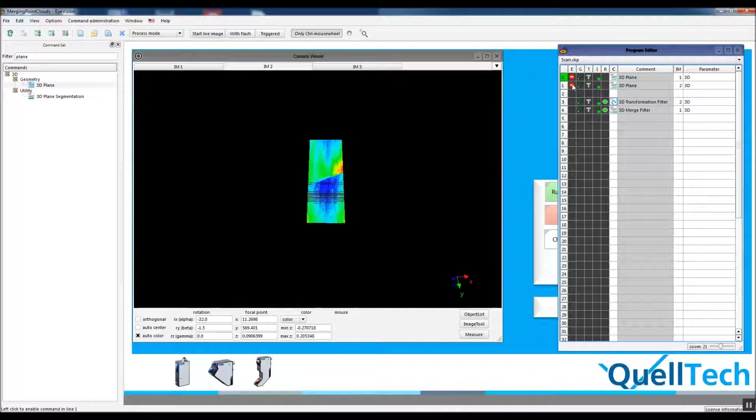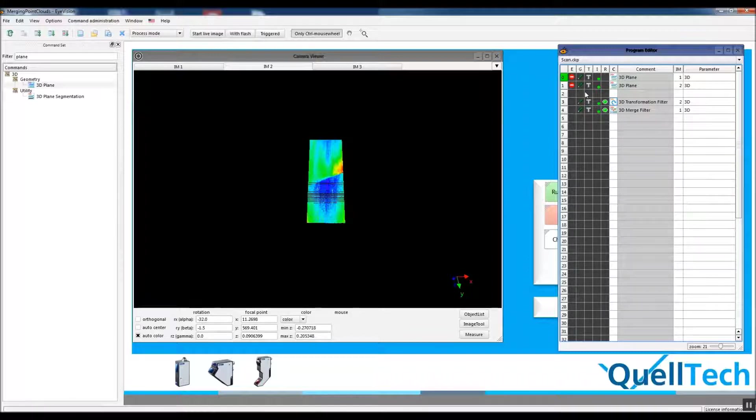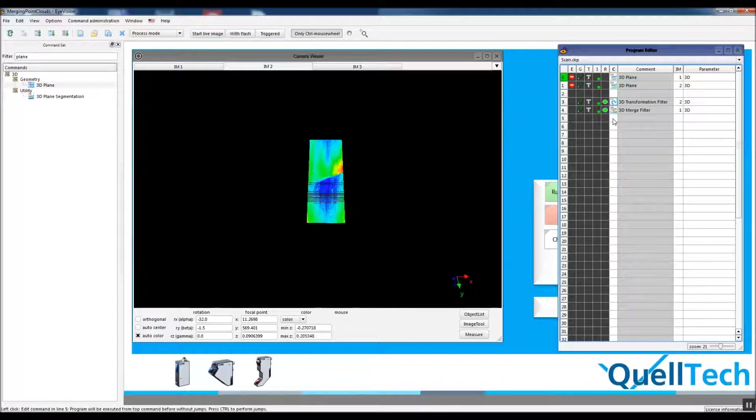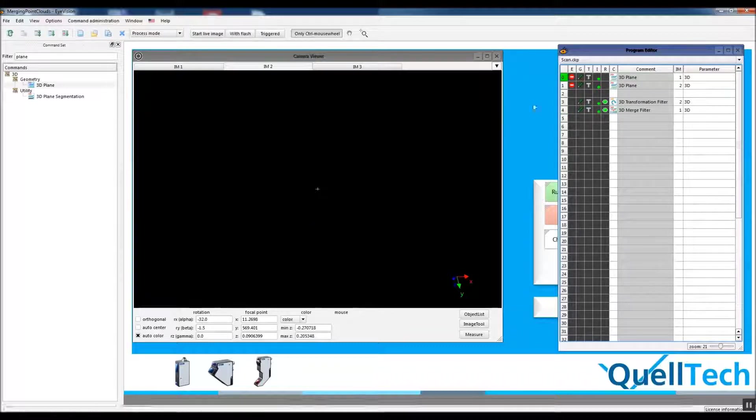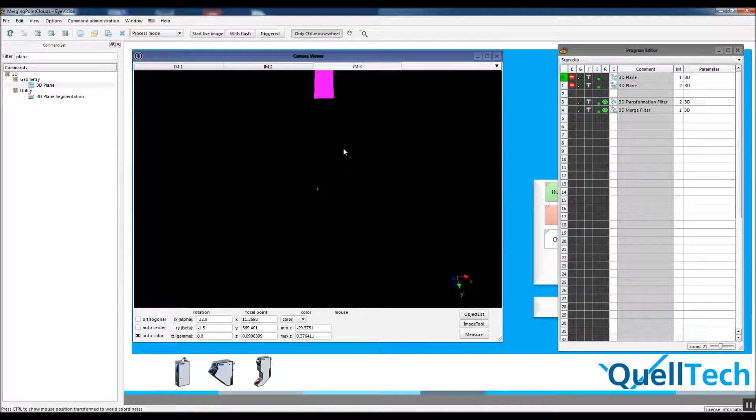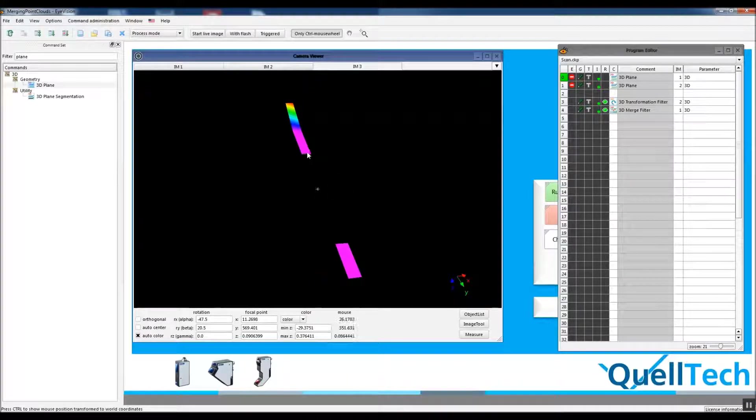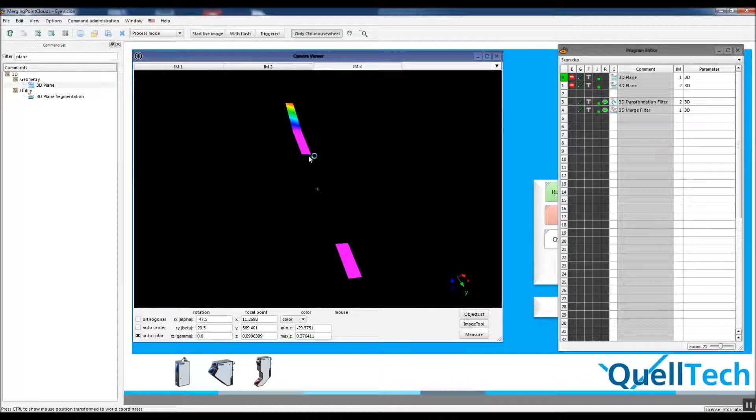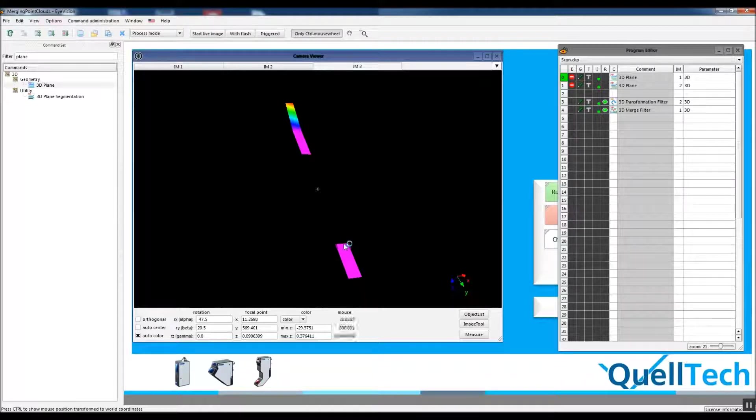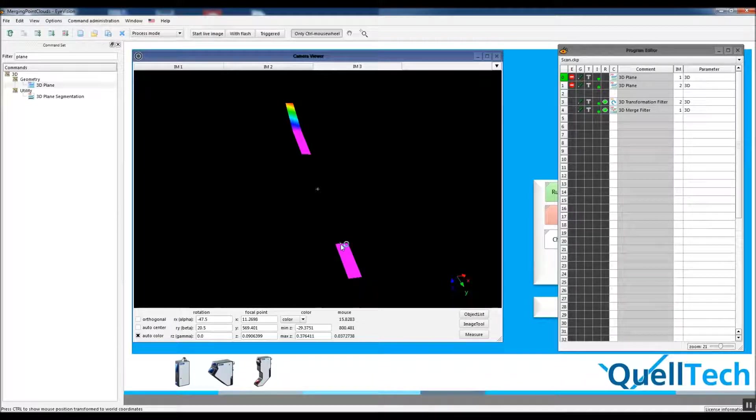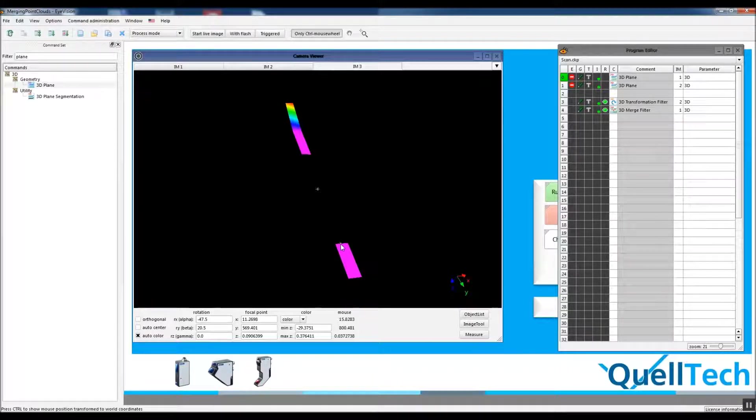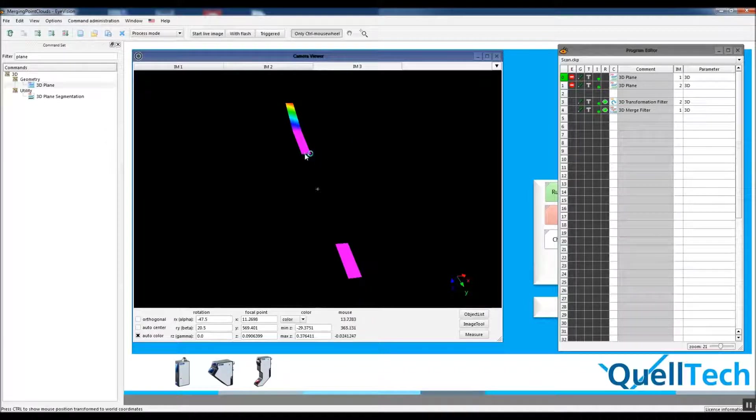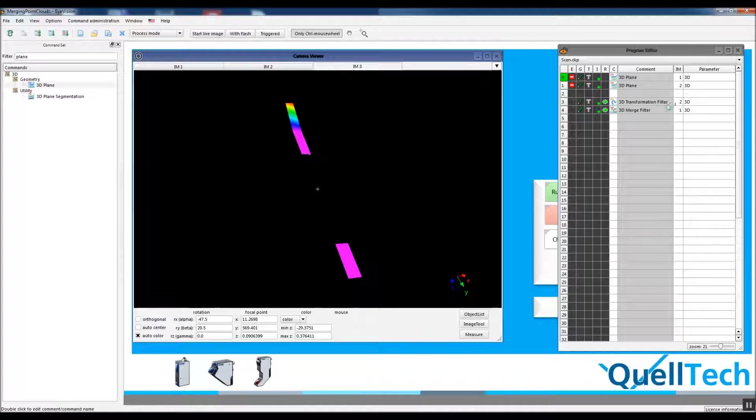Actually we don't need to apply these 3D plane functions more than once, so we'll just put red labels in front of them. Let's go to final. Oh, the gap between two point clouds is a lot. Let's decrease it to 500 or 450.